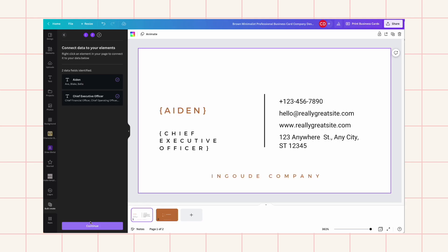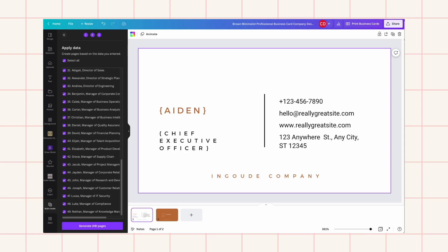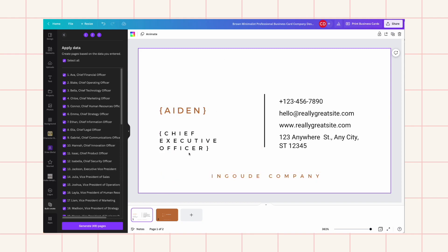Once you've set this up, just click Continue and it will show you all the names. I actually have 50 names, and you can see it says 'Generate 49 pages.' One thing to know is that this creates a new file with only 49 pages, which means it will be missing the first name on the list.